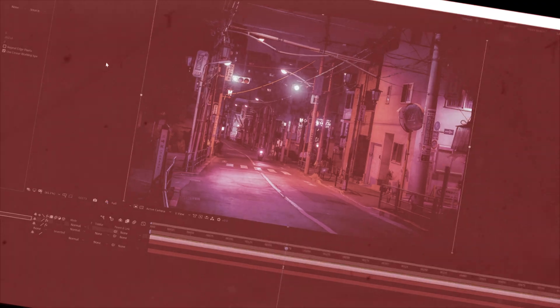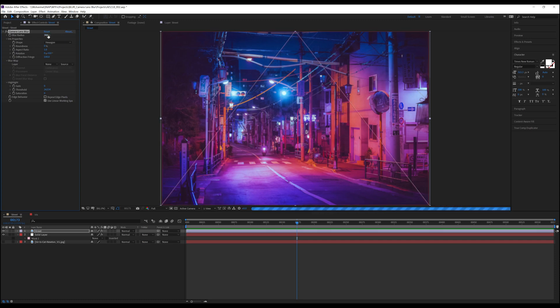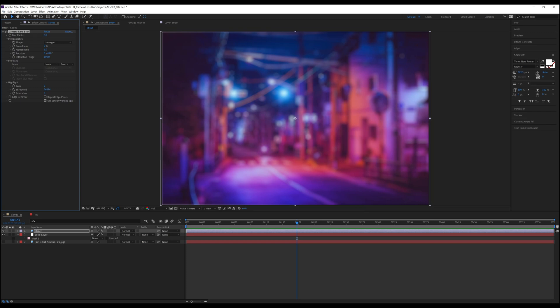The first option we have is blur radius. It defaults at 5, which adds a subtle blur. The higher the number goes, the blurrier it gets. The lower the number goes, the less blurry it gets until we get to zero.